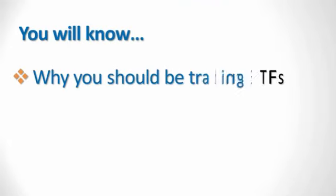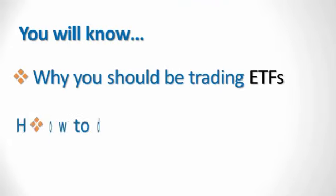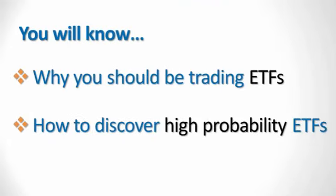At the end of this free series, you'll know why you should be trading ETFs and you'll be able to discover the ETFs that are giving you the high-probability trading signals for tomorrow.